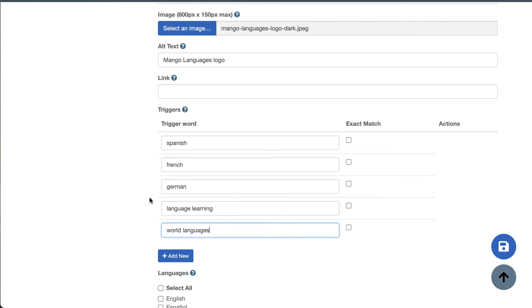You can also enter in phrases like language learning or world languages. So think like a patron. What are they most likely to search for when they're looking for their materials and what would make sense to have that placard come up for it?